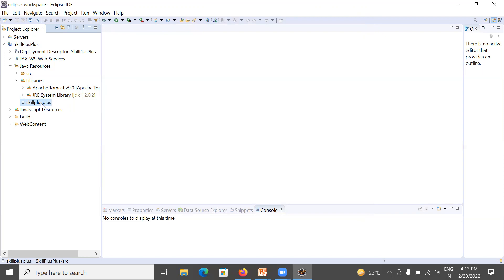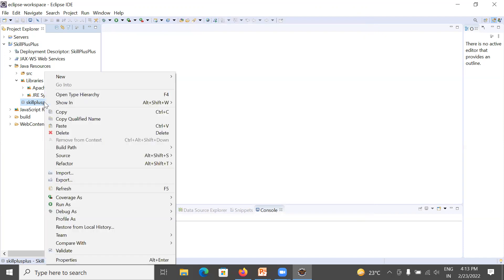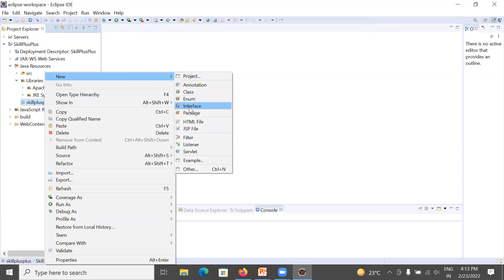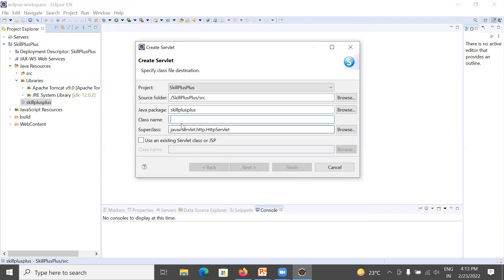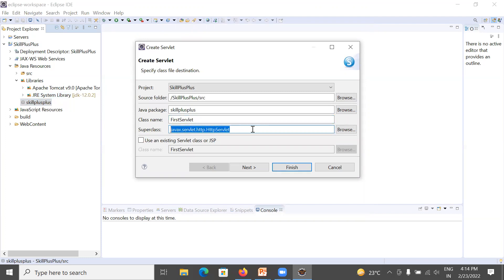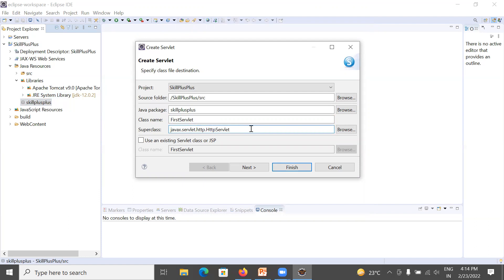To create your servlet program, right-click on the package 'skill plus plus', go to New, and click on Servlet. A small window will open where you can write any servlet name. I am using 'FirstServlet' as the servlet class name. The super class is HttpServlet, which means we are creating an HTTP servlet that will handle HTTP GET and POST requests.